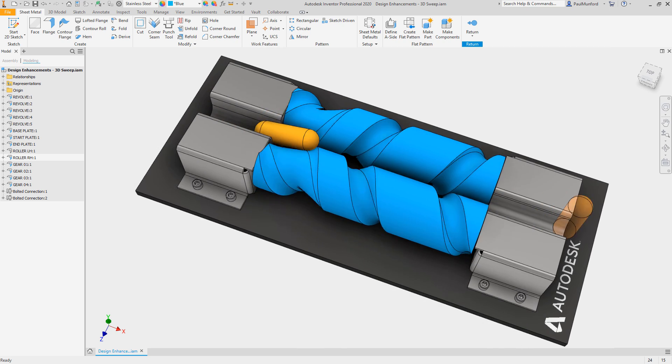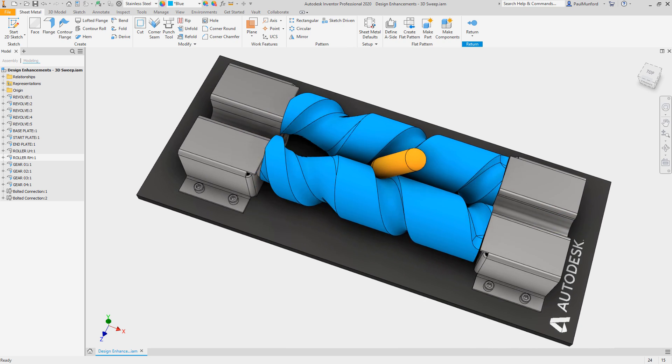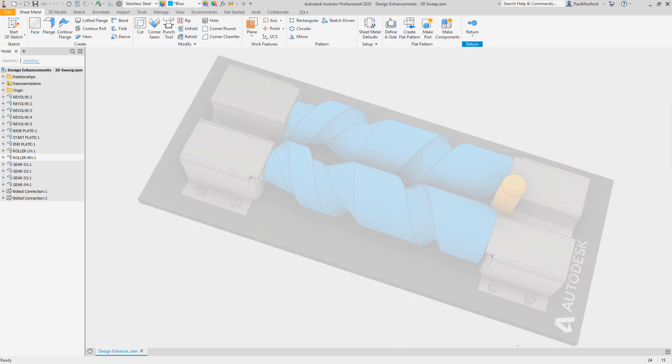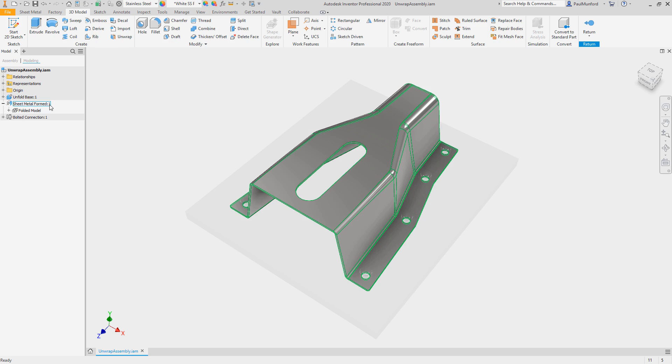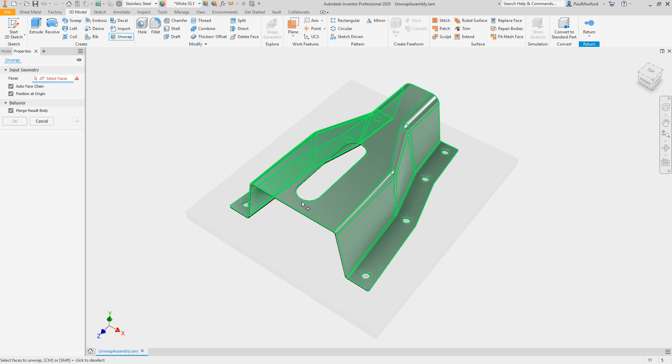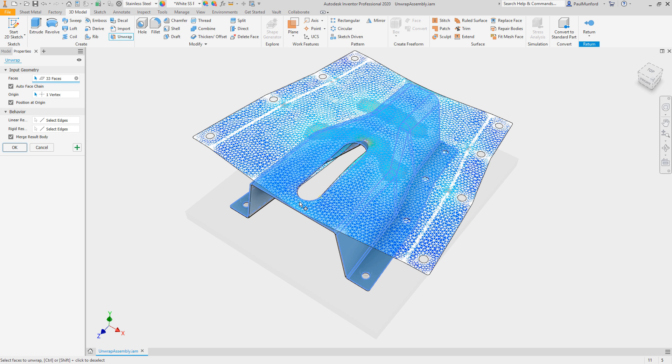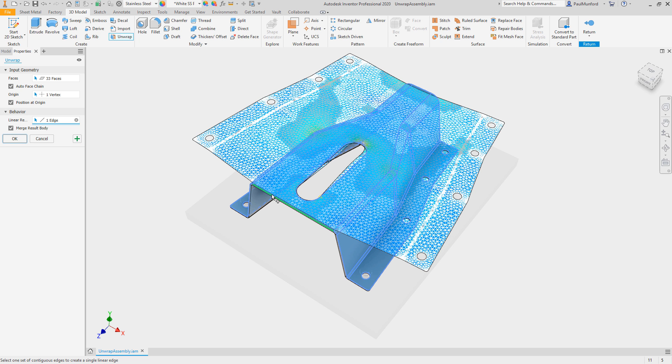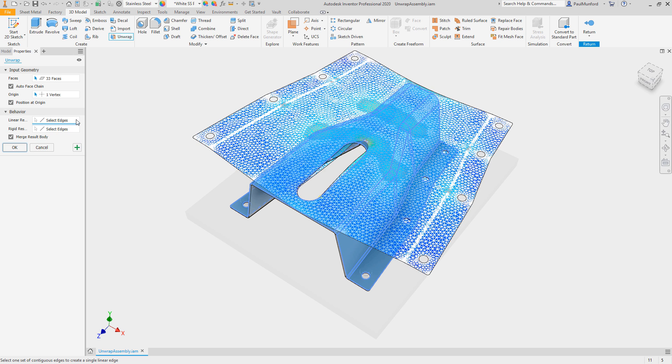To help create flat shapes from complex surfaces, Inventor 2020 introduces a brand new unwrap command. This allows you to get a flat shape from any set of continuous faces. If a face can't be calculated with the unfold command in the sheet metal environment, flatten it with unwrap.